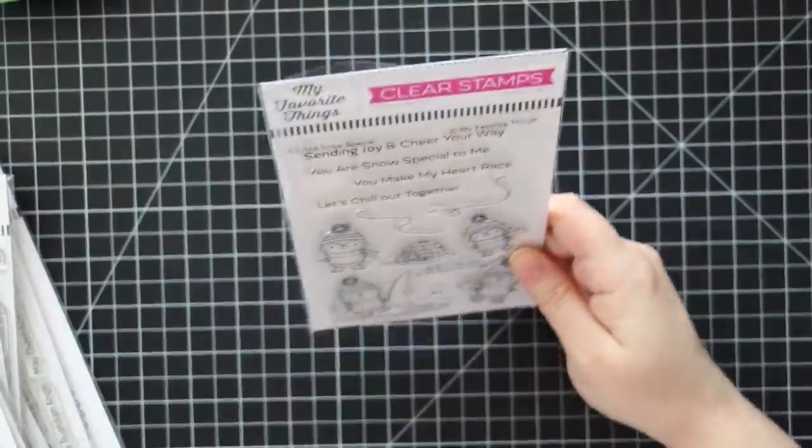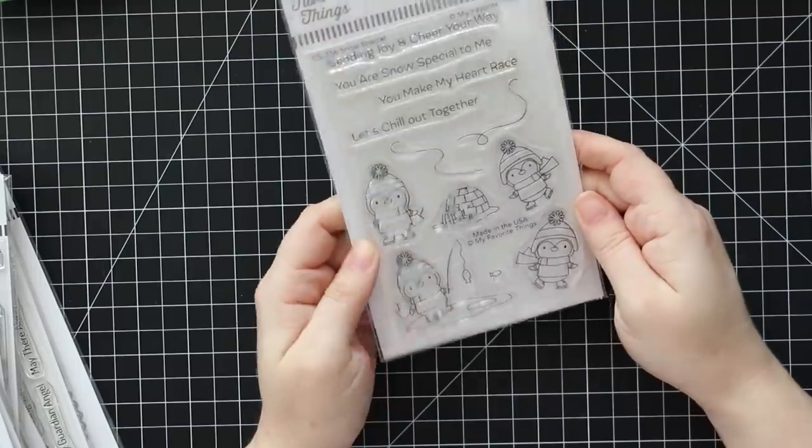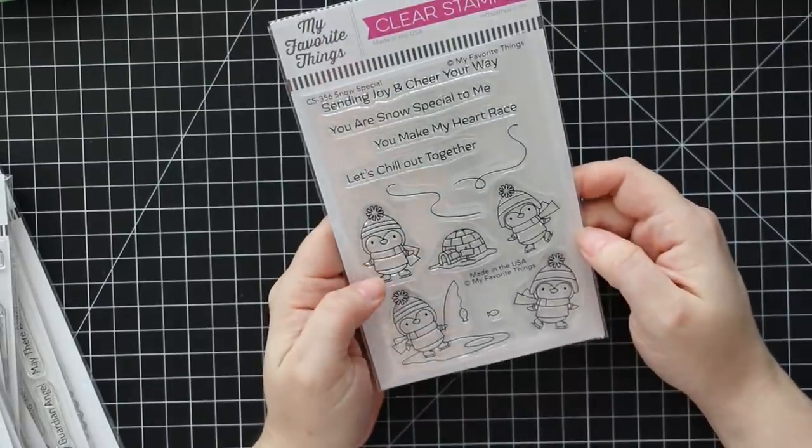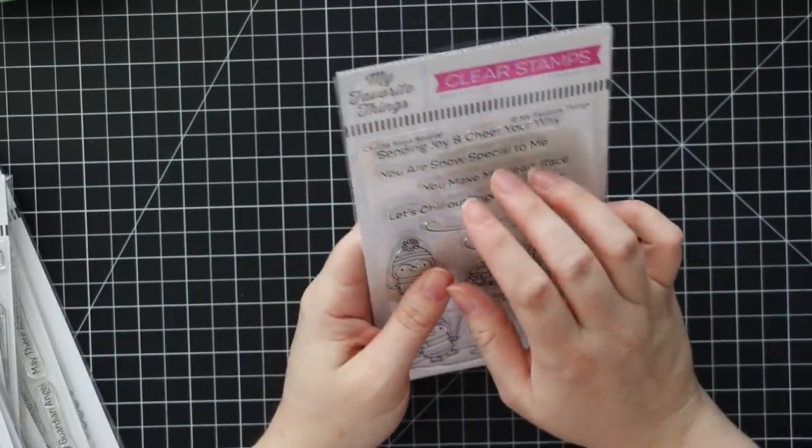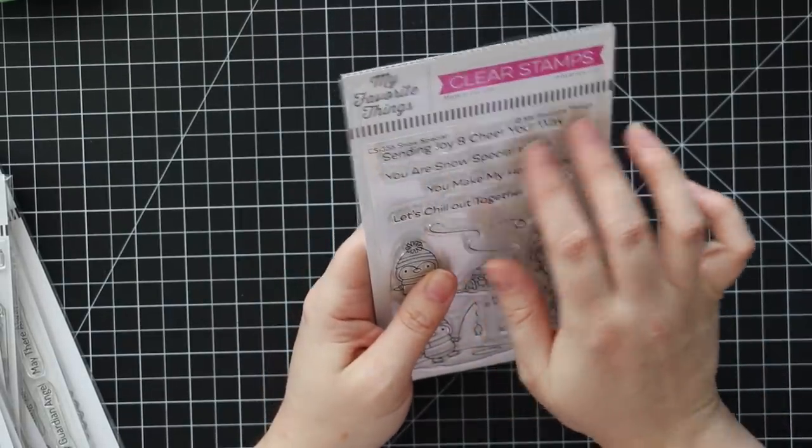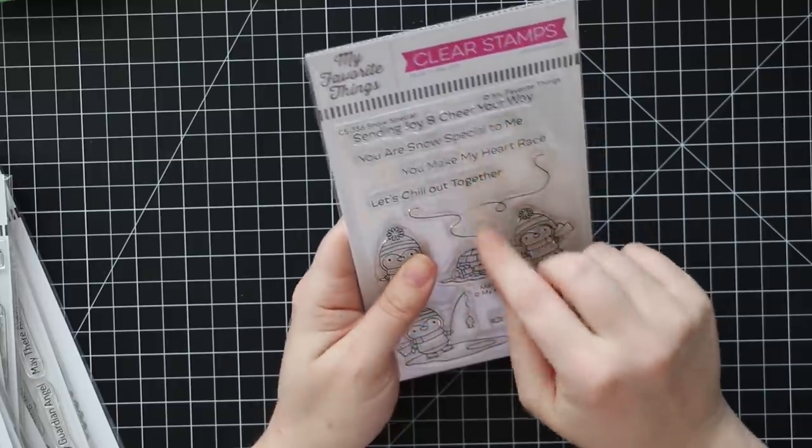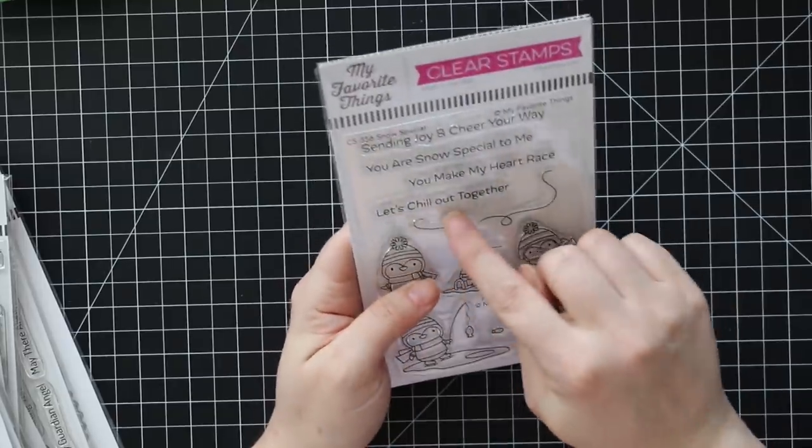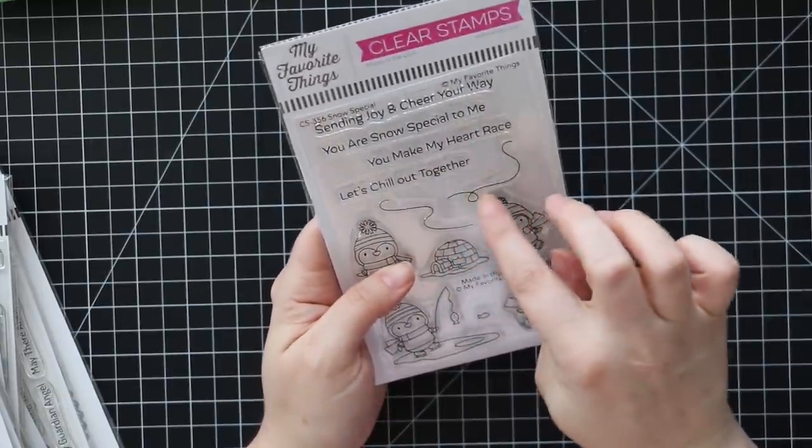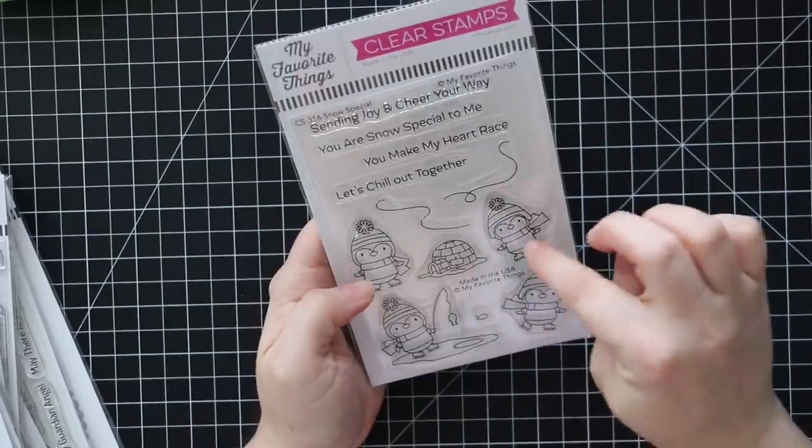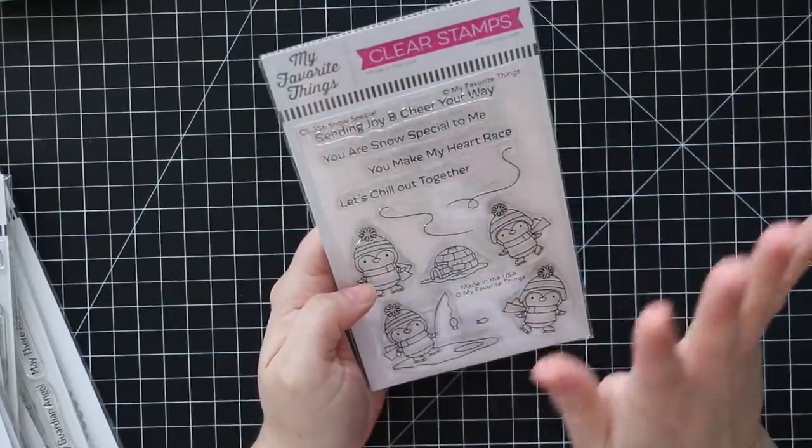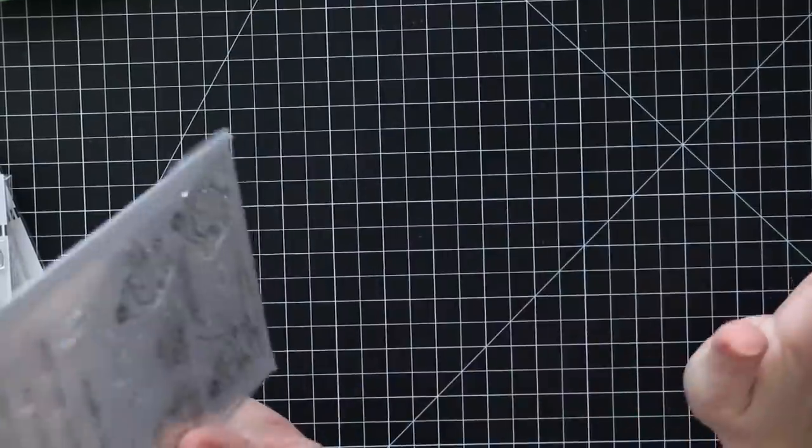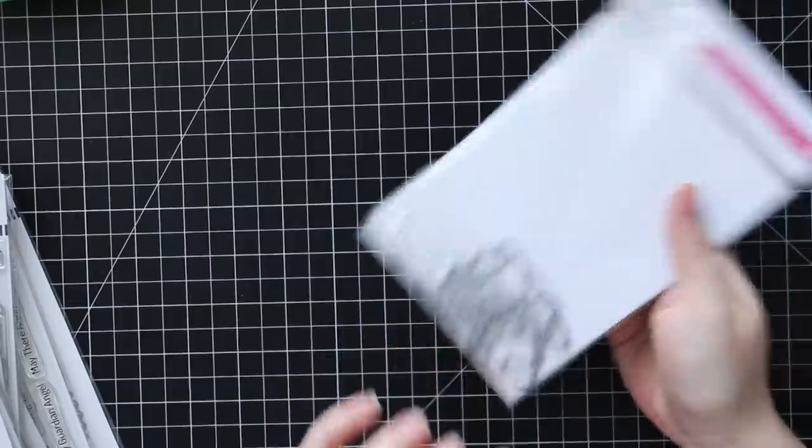We've got this adorable snow special set with the little penguins and then Sending Joy and Cheerio, you're snow special to me, etc. There's little skating lines that you can add because they're all on skates which I just love. There's coordinating wafer dies.